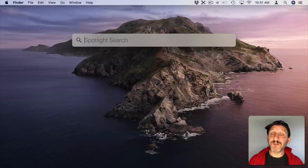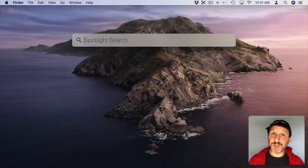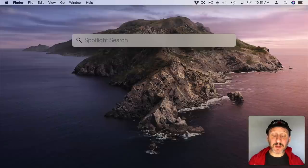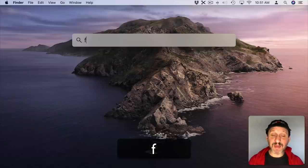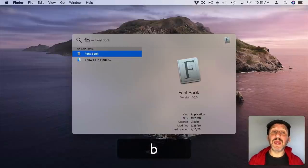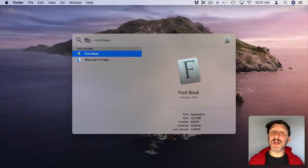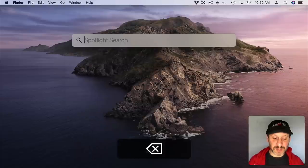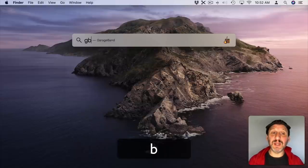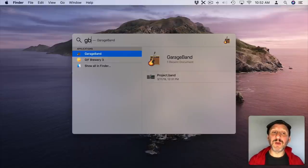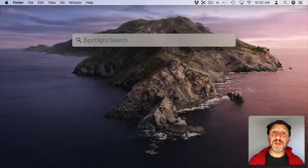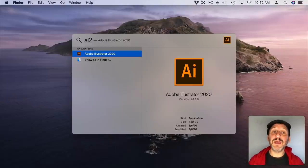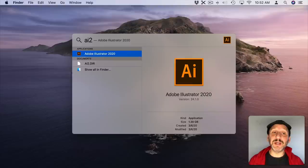But some apps have really long names. If an app has multiple words in the name you don't have to start spelling it out. You can just use its initials. So for instance Font Book I can type FB and you can see it comes up with Font Book. It even works if there's no space. For instance GB will come up with GarageBand. You can do longer things as well. For instance if I type AI2 it finds Adobe Illustrator 2020.